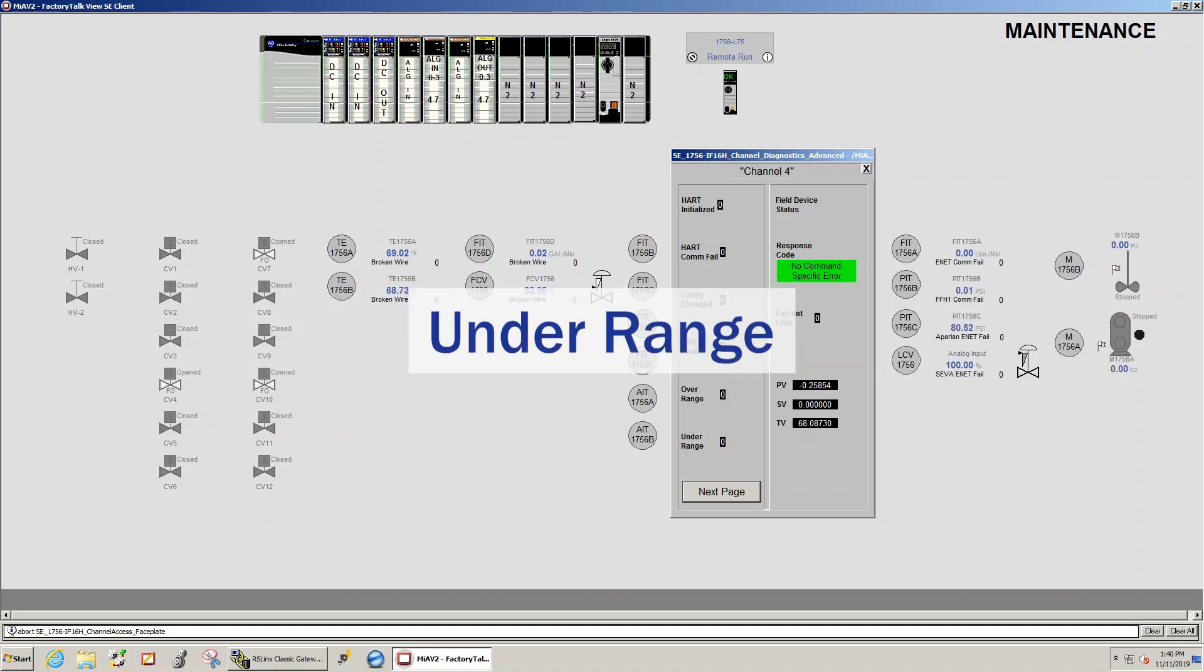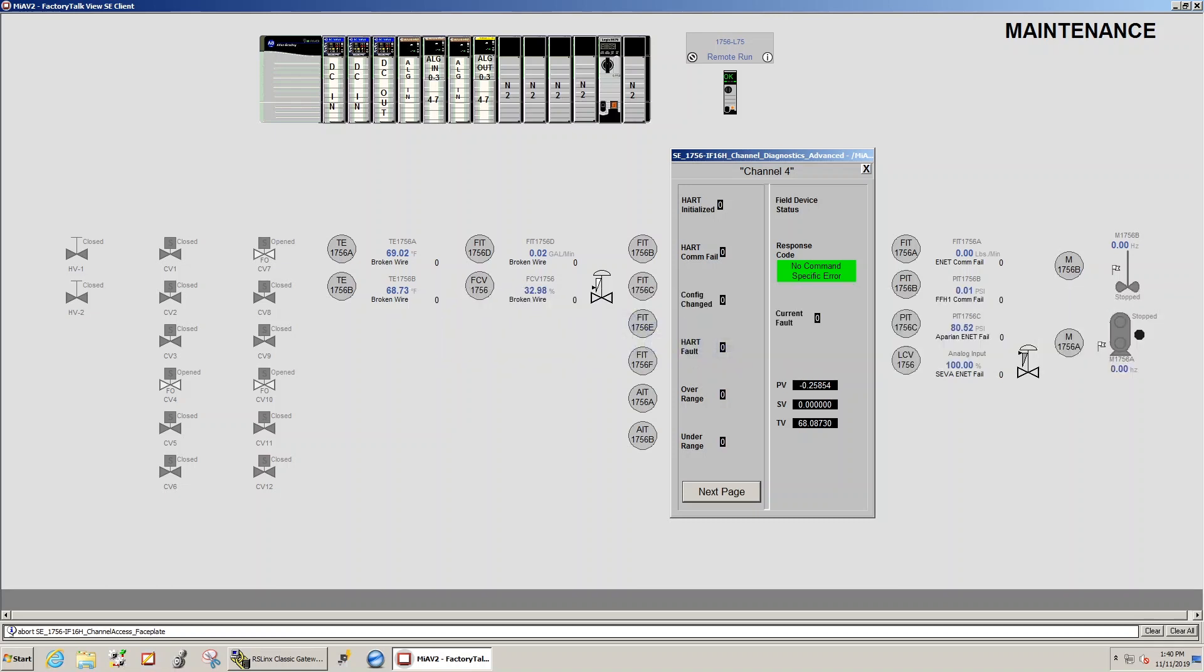This bit will go high if our milliamp signal is less than 3.4 milliamps if our transmitter is configured for a 4 to 20 milliamp signal.